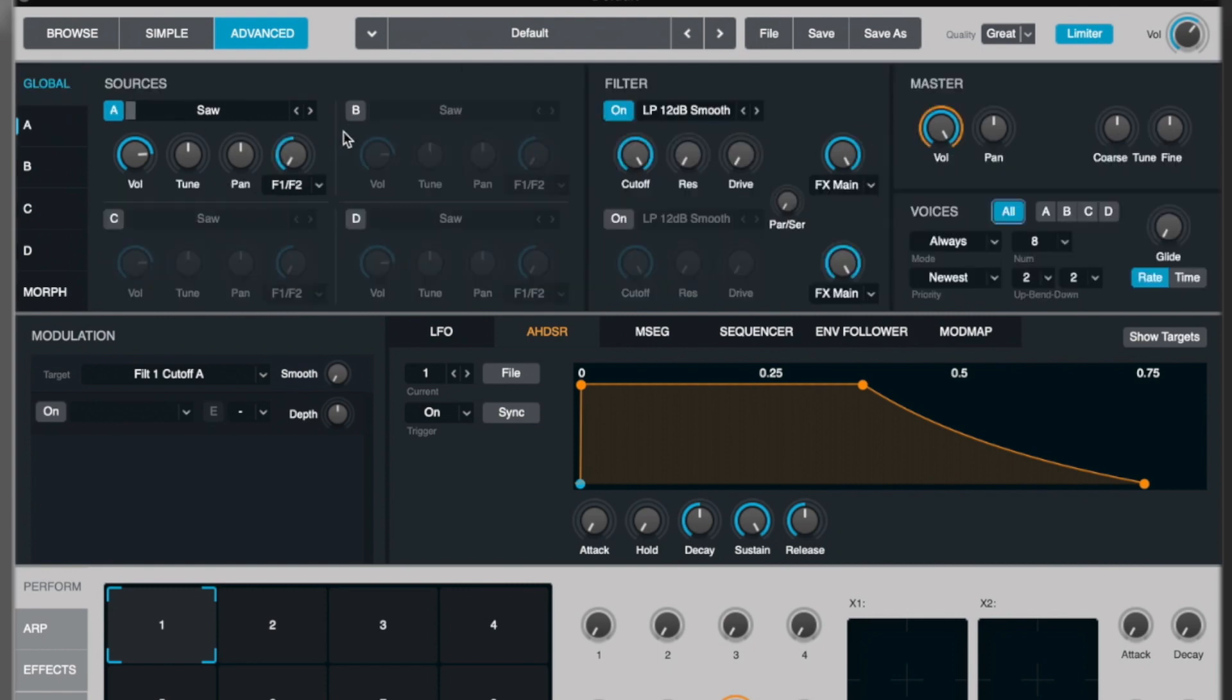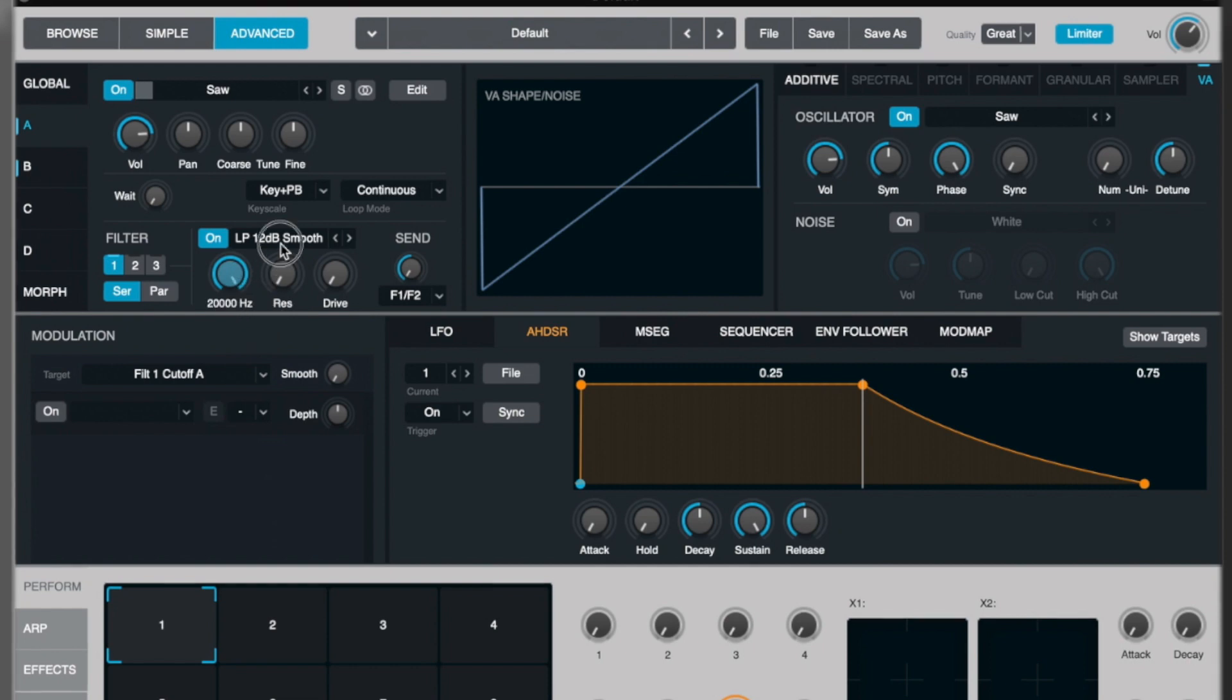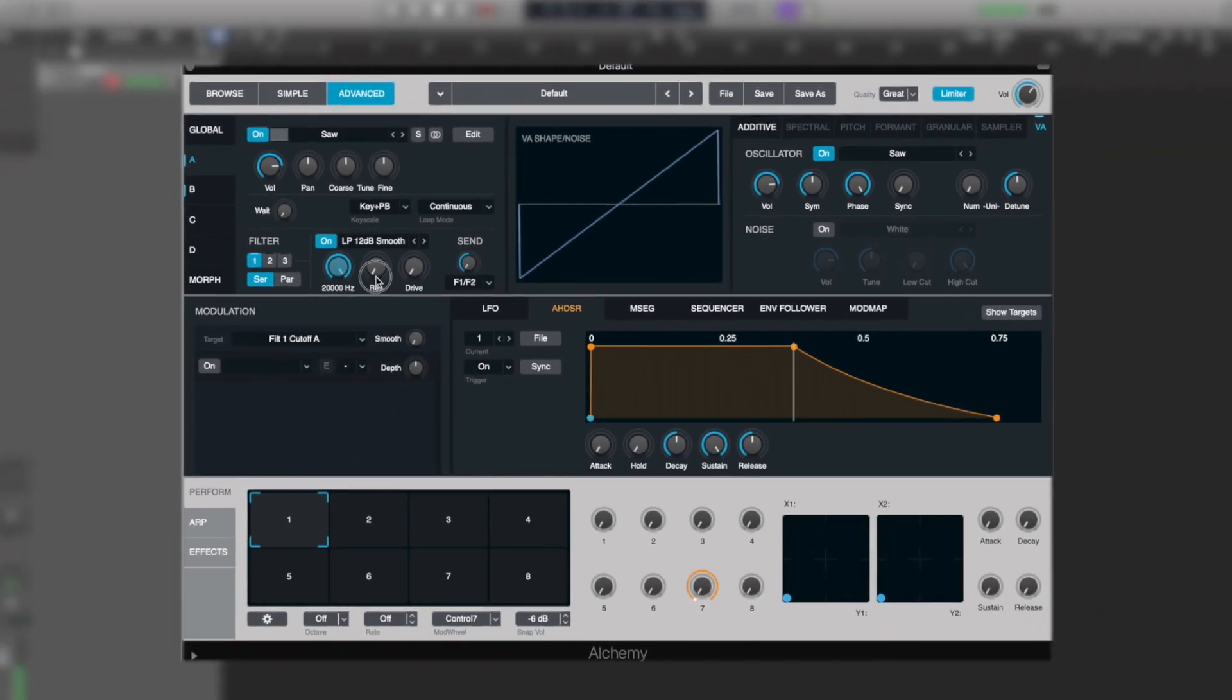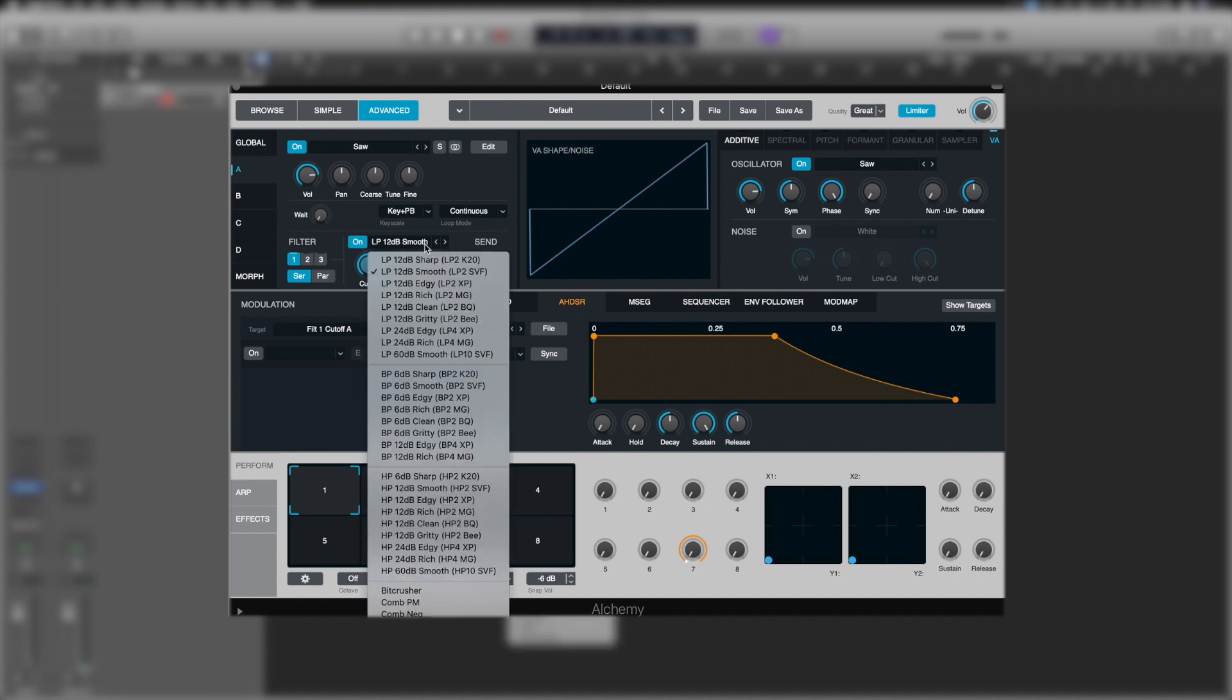If I was to go back to global, enable B, and we'll put it up one octave, the filter still only applies to A. These are individual filters for each oscillator.